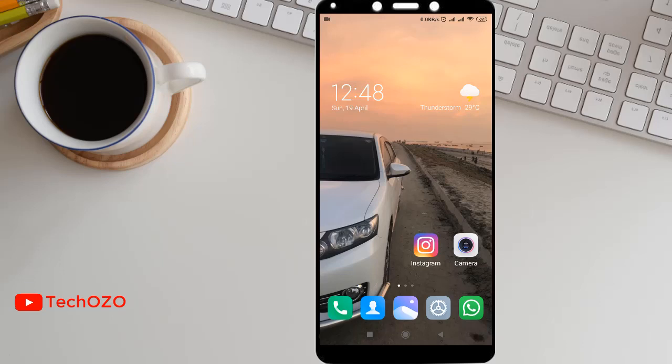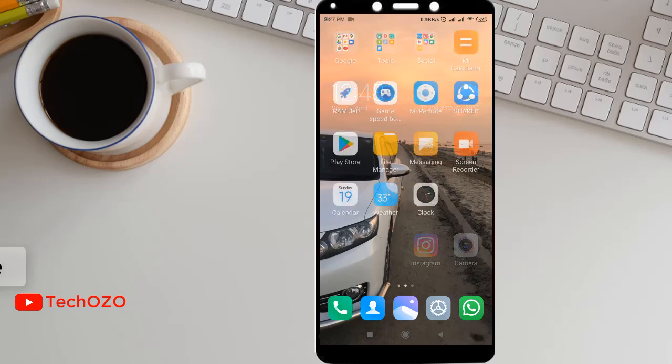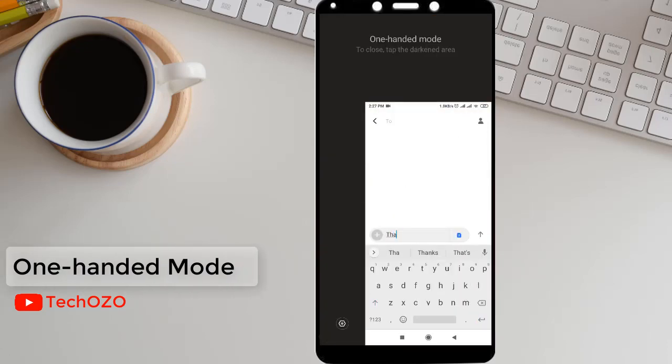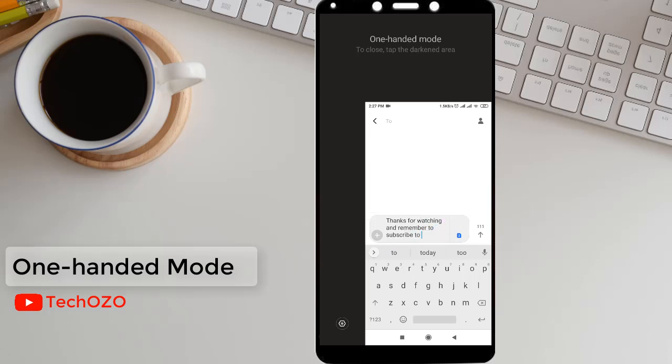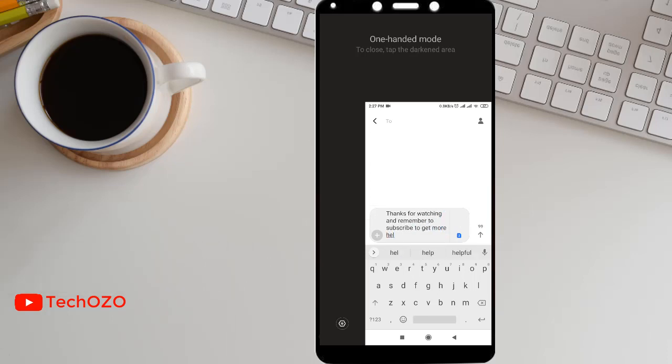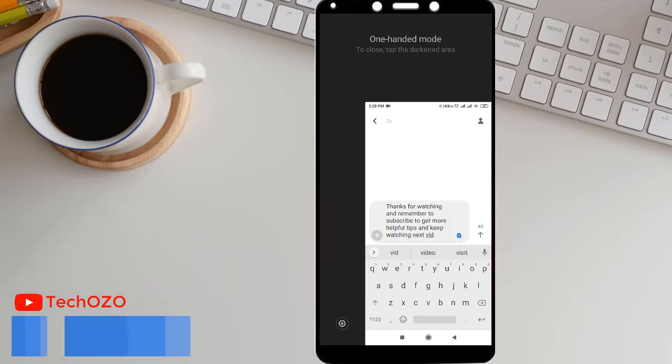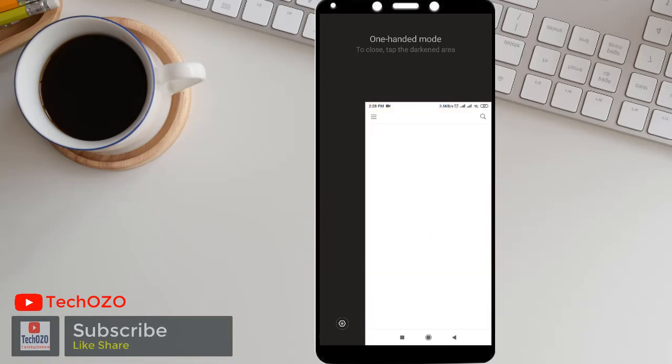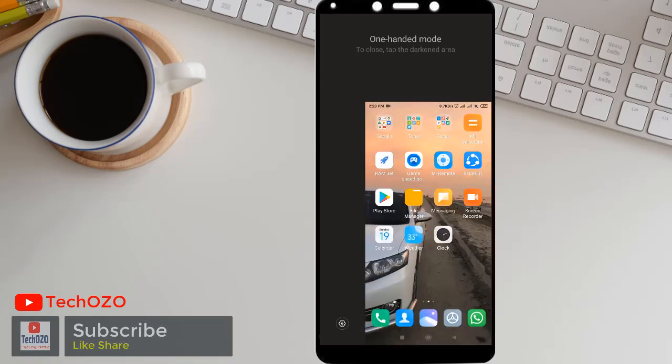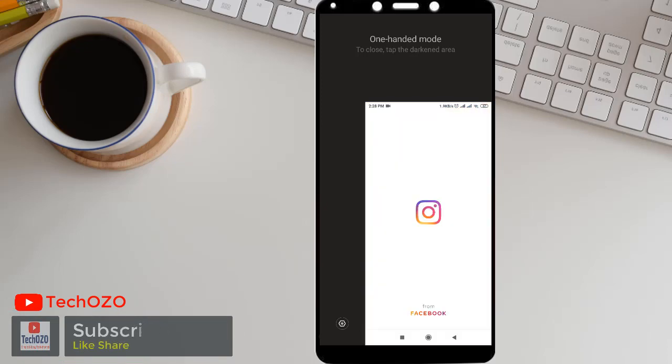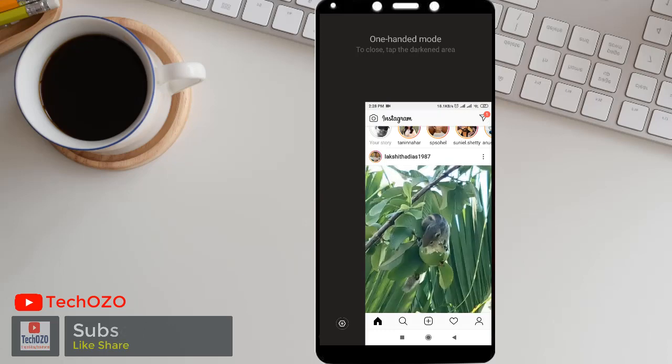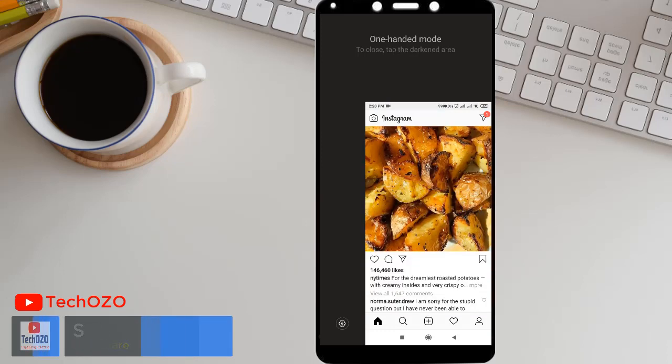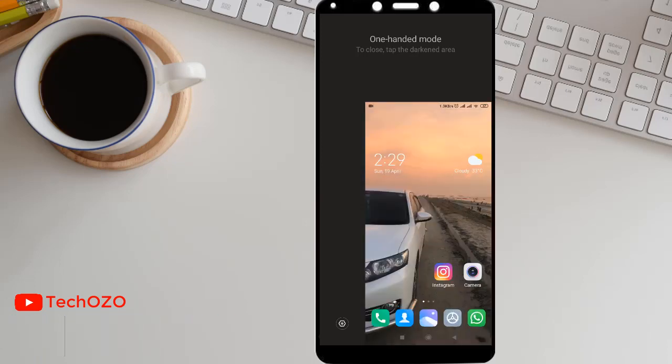Hello friends, hope you are doing well and welcome back to another tip for your Redmi device. These days smartphones are becoming bigger and bigger, which is very difficult sometimes to operate with one hand. So Redmi device gives you the facility to make your phone operate easily with one-handed mode.